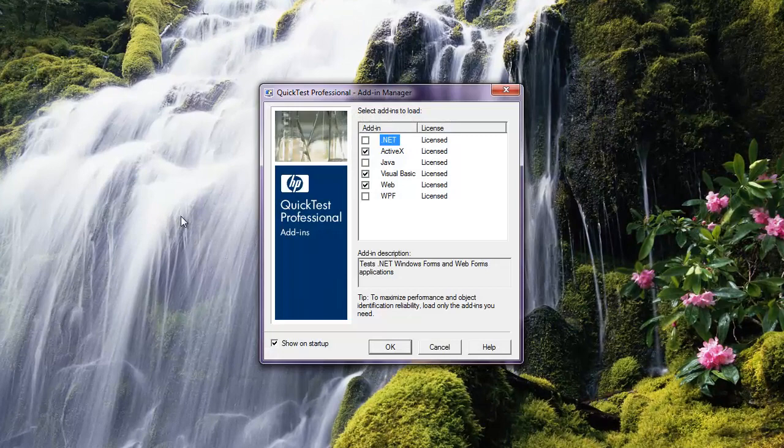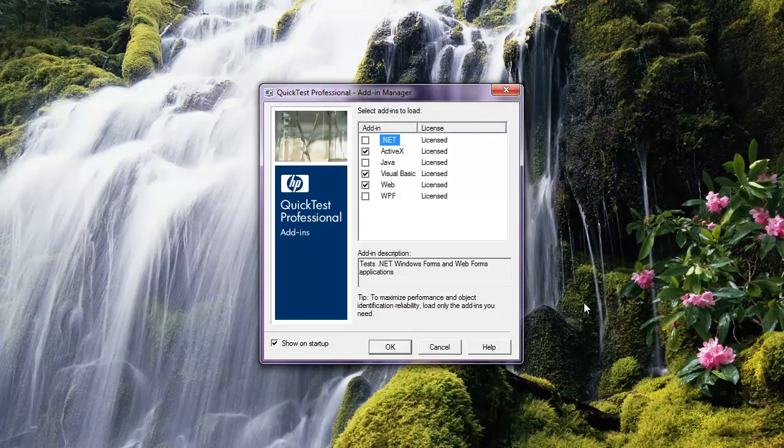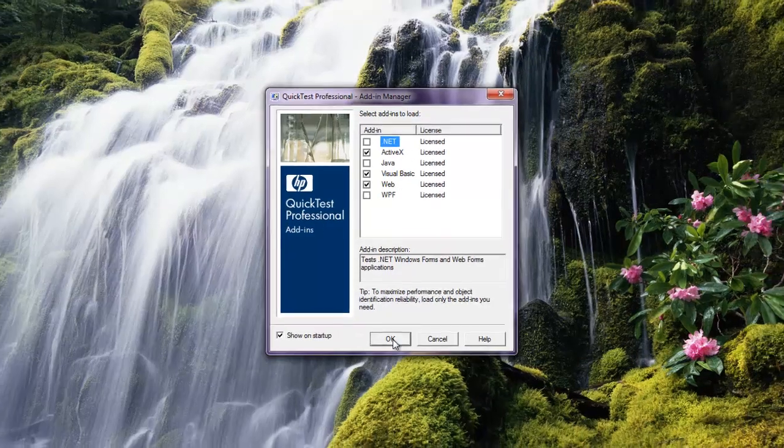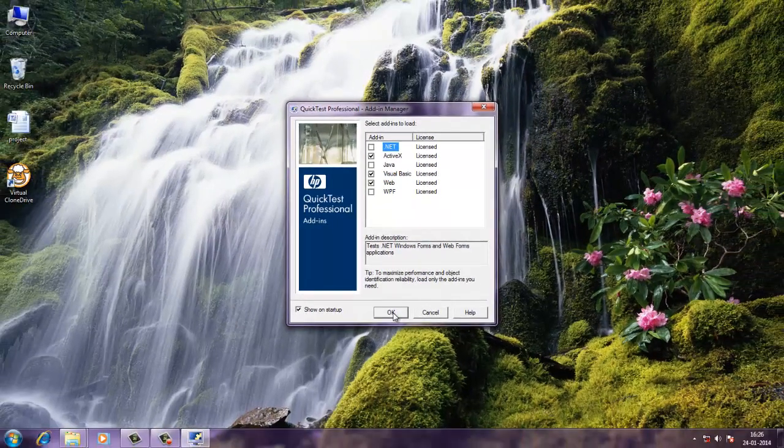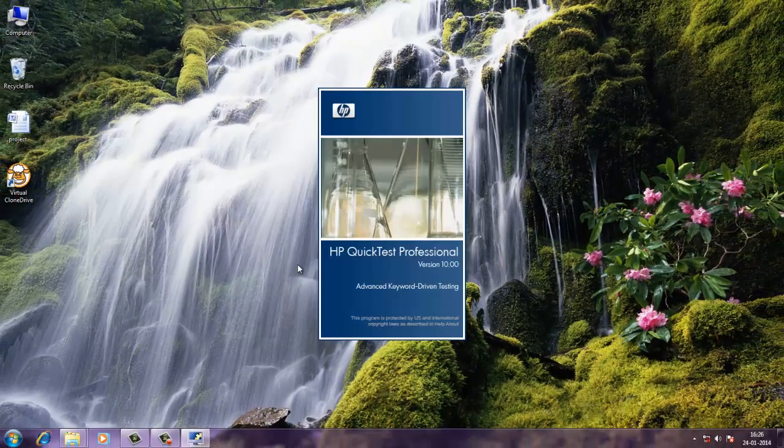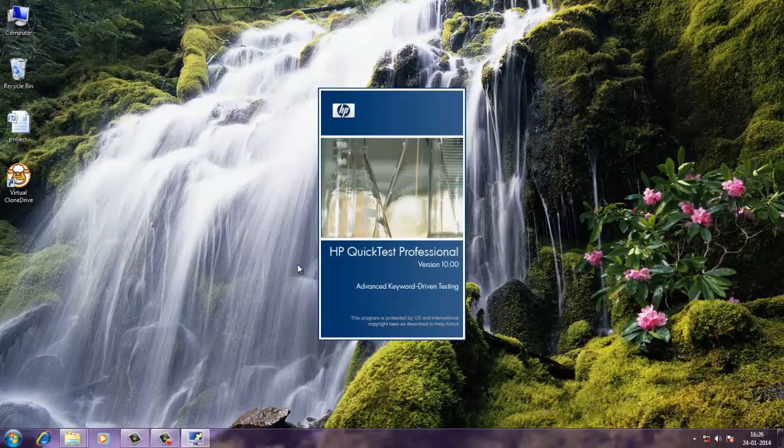You will see add-in manager. This manager will give you option for selecting the add-ins that are for specific type of applications like Java .NET, WPF, Visual Basic, web services etc. Just click on OK. It will take some time to open QTP.